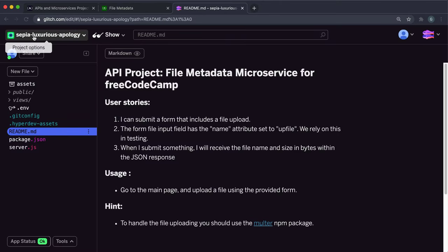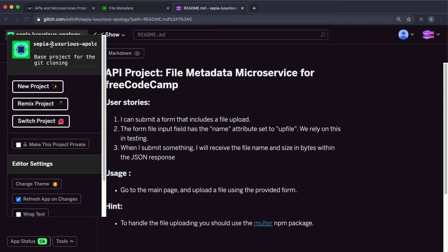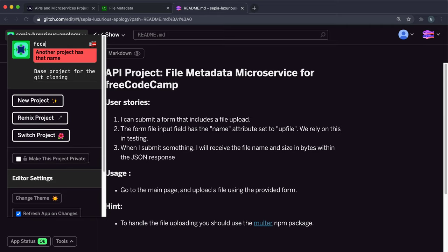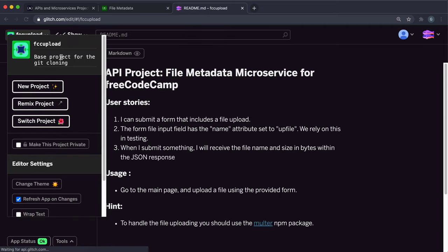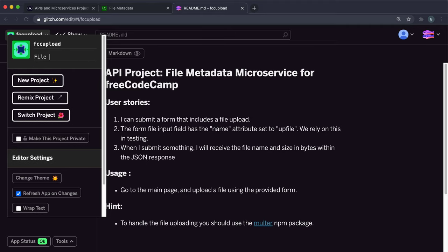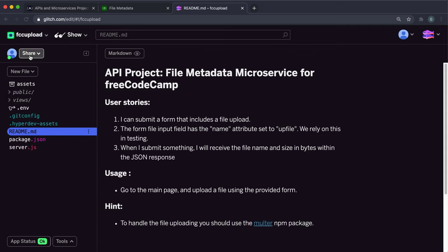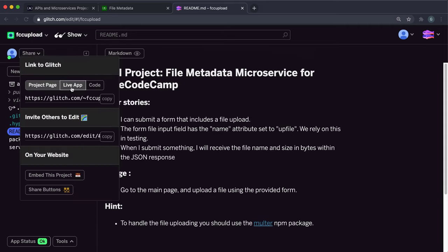Now that we've got this imported, I'm just going to call this something like FCC upload file metadata. Let's give it a description. This will only take you like 15 minutes to do. It's very simple.